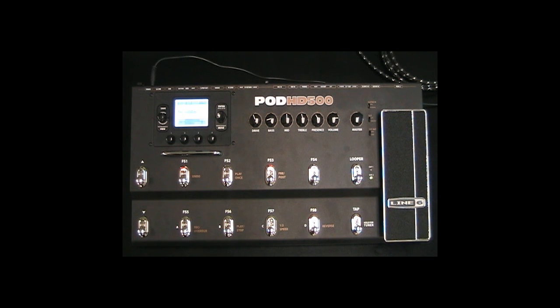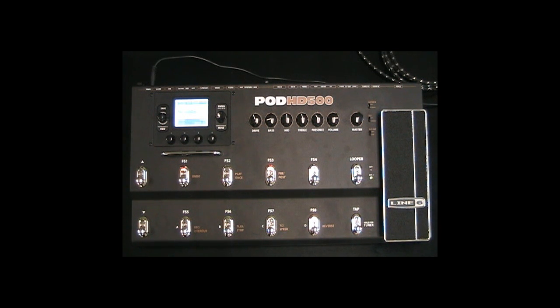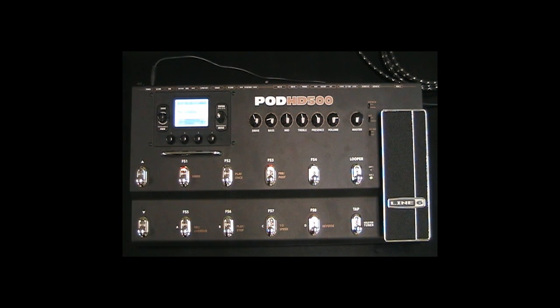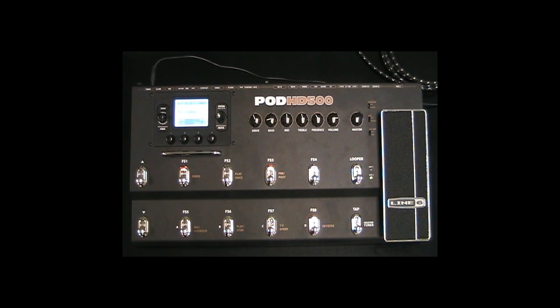Please note that the 4-cable method is ideal for amplifiers that have a serial effects loop for a fully processed signal to the power amp. Amplifiers utilizing a parallel effects loop can only get 50% processed signal within the amp's effects loop.